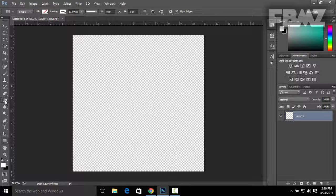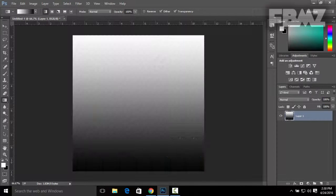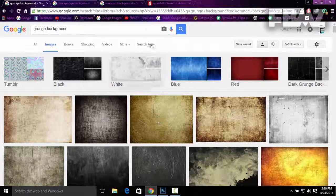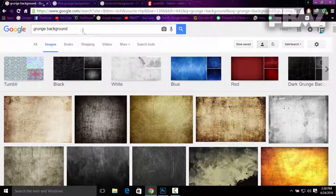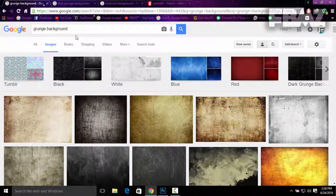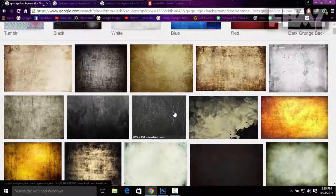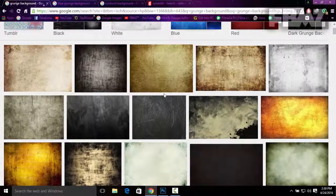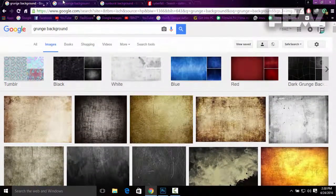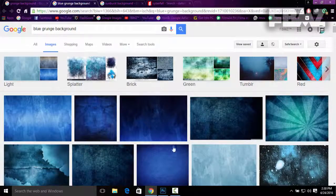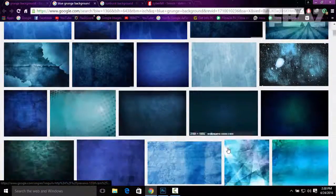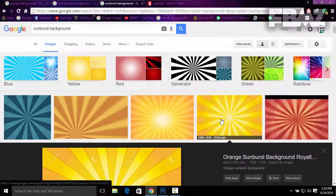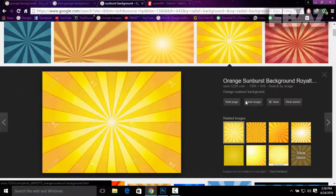Now you can either click on Gradient to make a gradient for your profile picture, but you can also select from Google images some amazing backgrounds. For example, grunge background is used mostly for gaming.